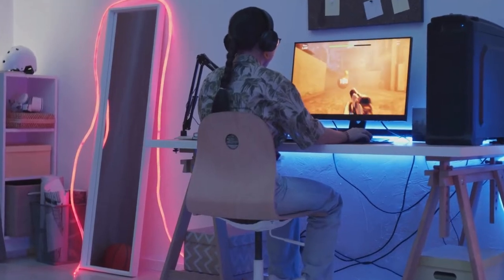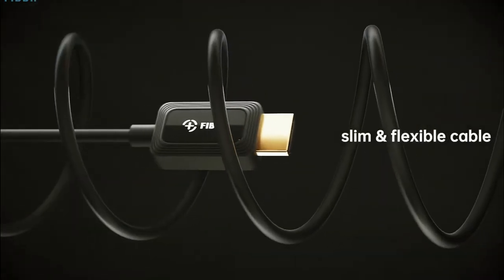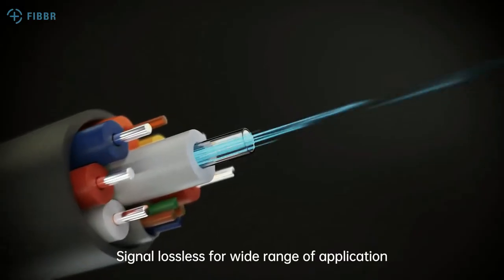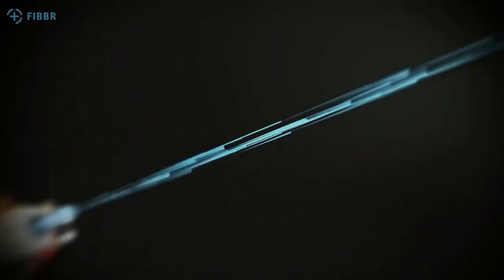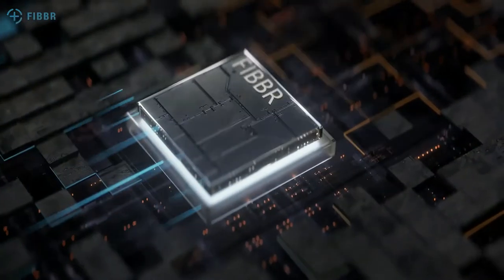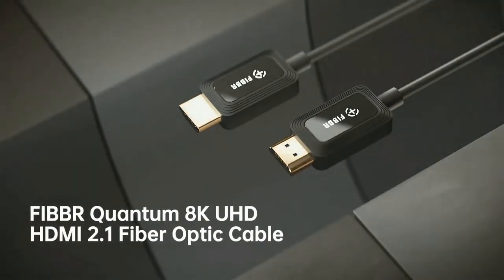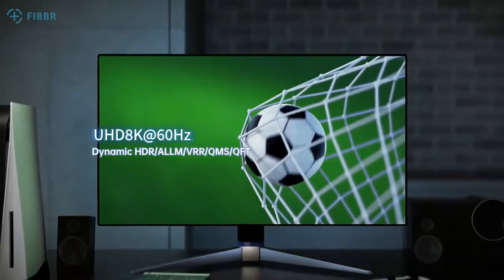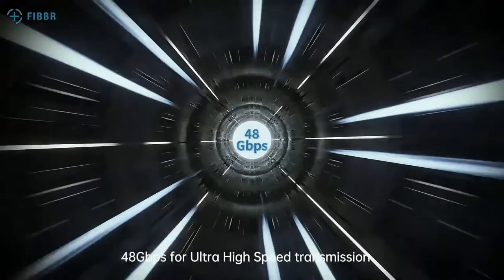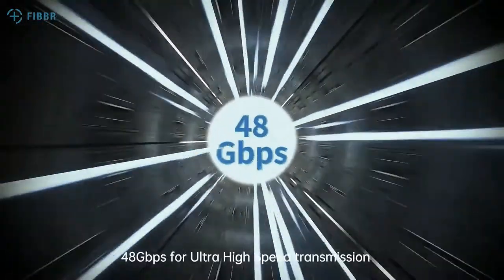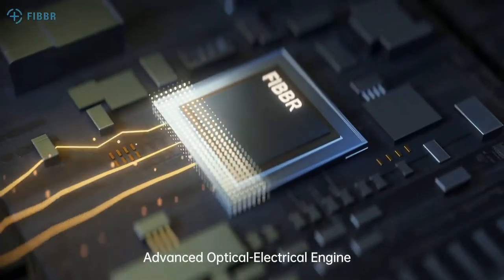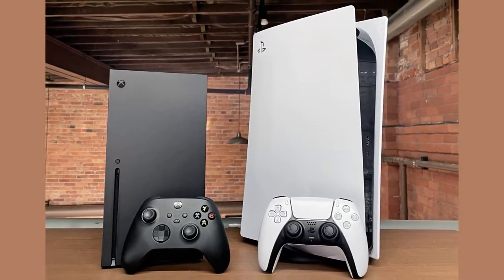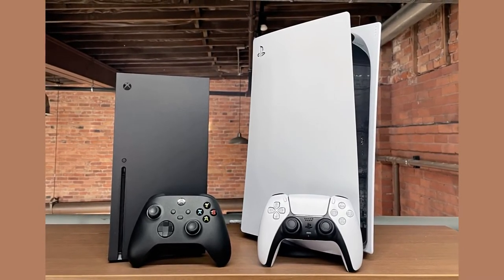All the most recent and greatest video specs are supported by this Amazon Basics high-speed HDMI cable, which is always useful. This HDMI 2.1 cable can successfully transmit 4K and HDR material even at 120Hz, thanks to its 48 Gbps bandwidth capacity. Because of this, it works well with next-generation game systems like the PS5 and Xbox Series X.